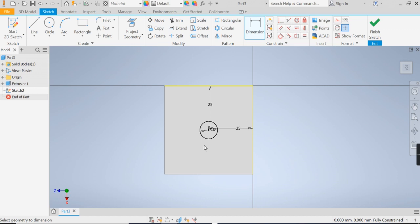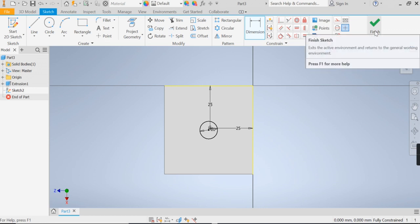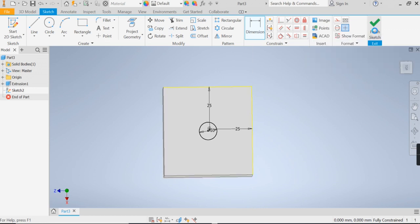It's as simple as that. So our circle is dimensioned and constrained to the bang on in the middle of it. Now I'm going to finish this sketch here.